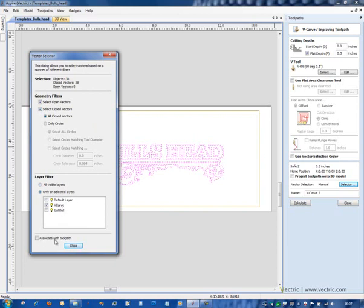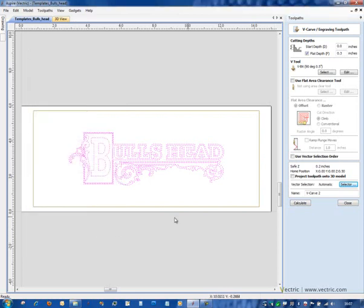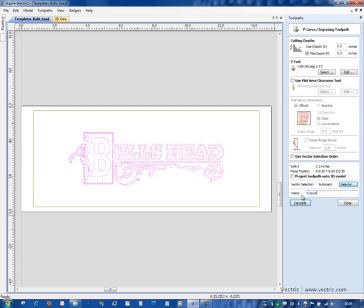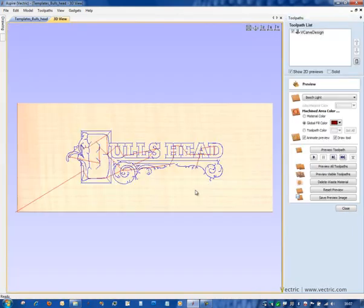So I'm only going to select open and closed vectors on the v-carve layer. I'm also going to check this associate with toolpath box at the bottom here before I close it, and when I click OK here it tells me that this toolpath has got automatic vector selection and that's going to be really useful. So we're going to call this toolpath v-carve design and calculate it. You'll notice that it's automatically selected the right parts of my design based on the layer that the vectors were on.